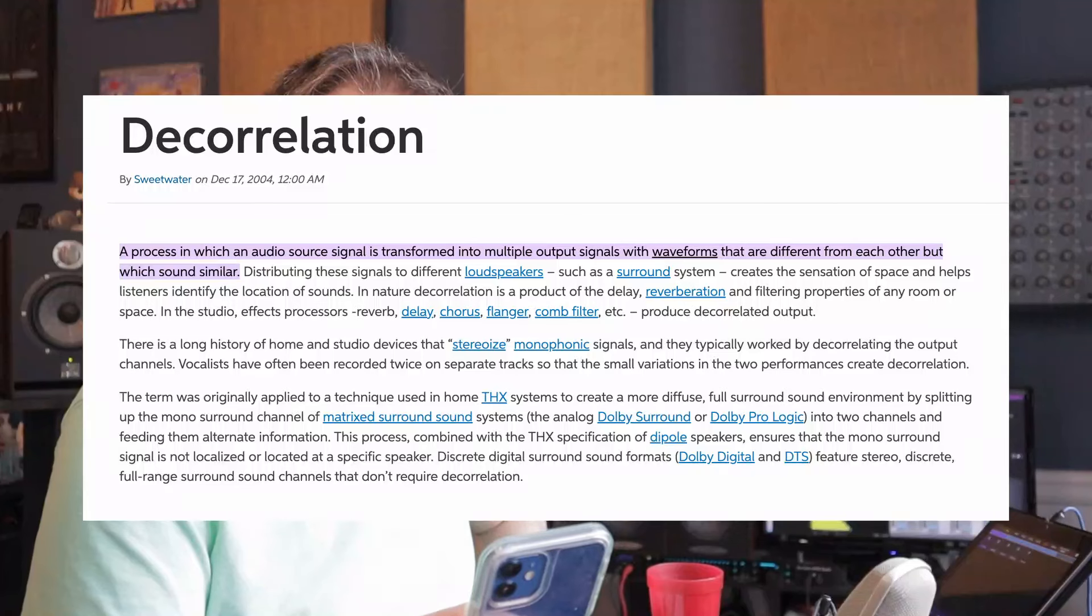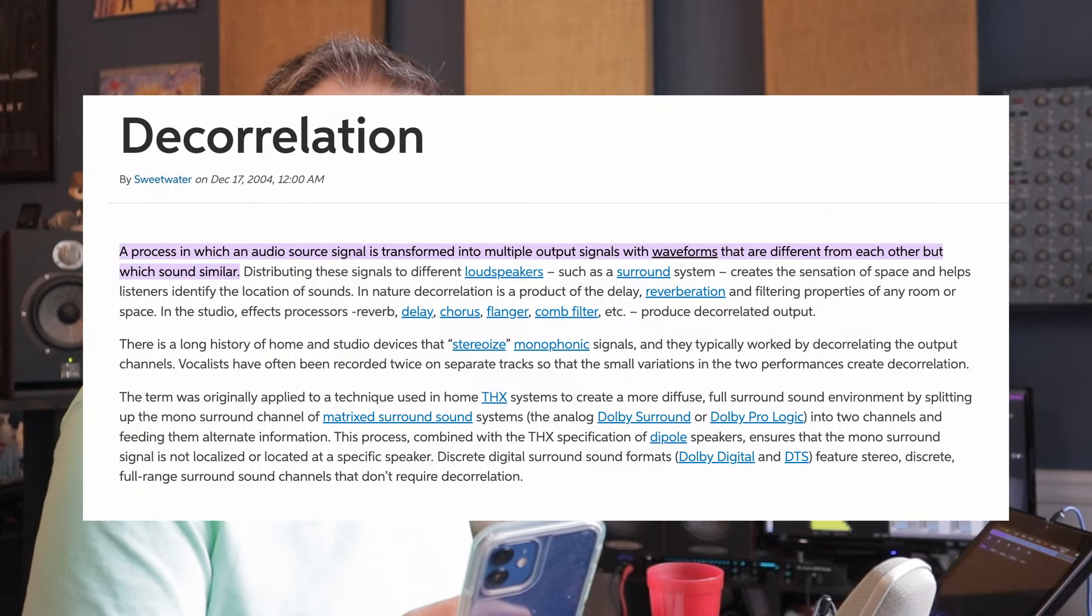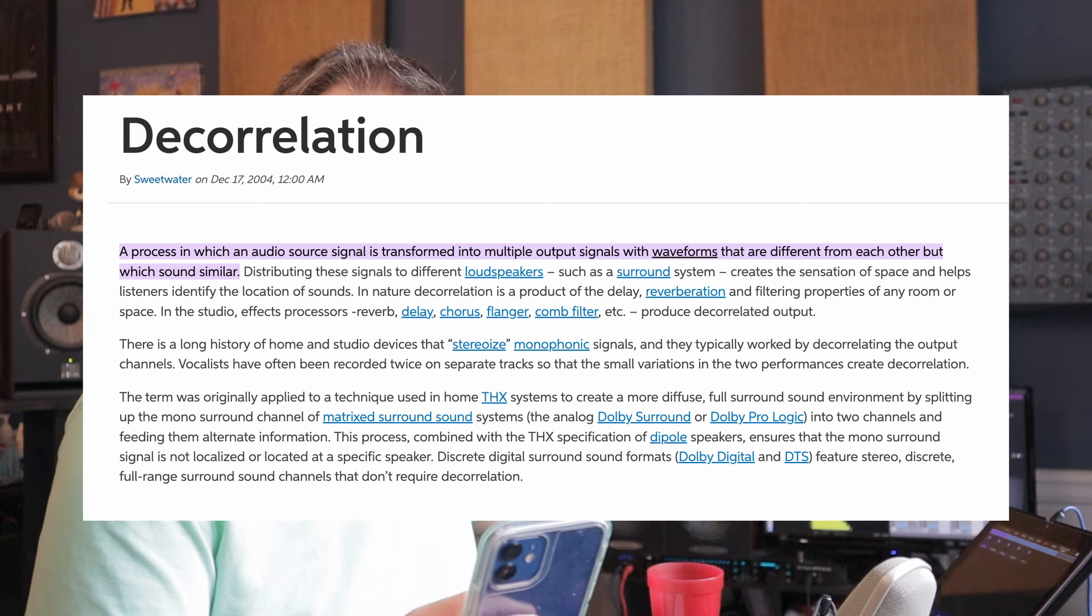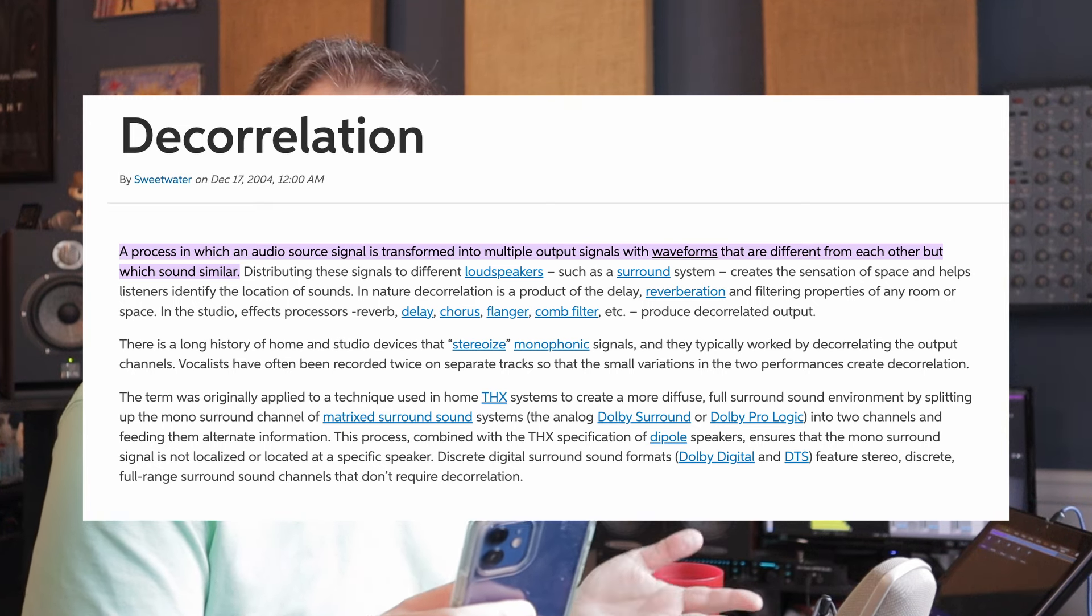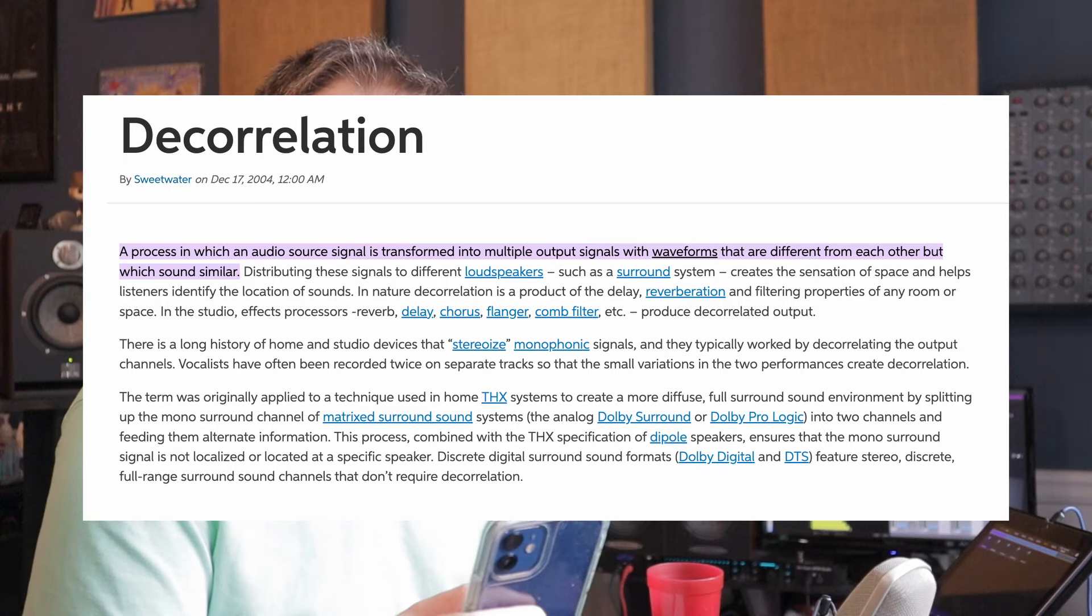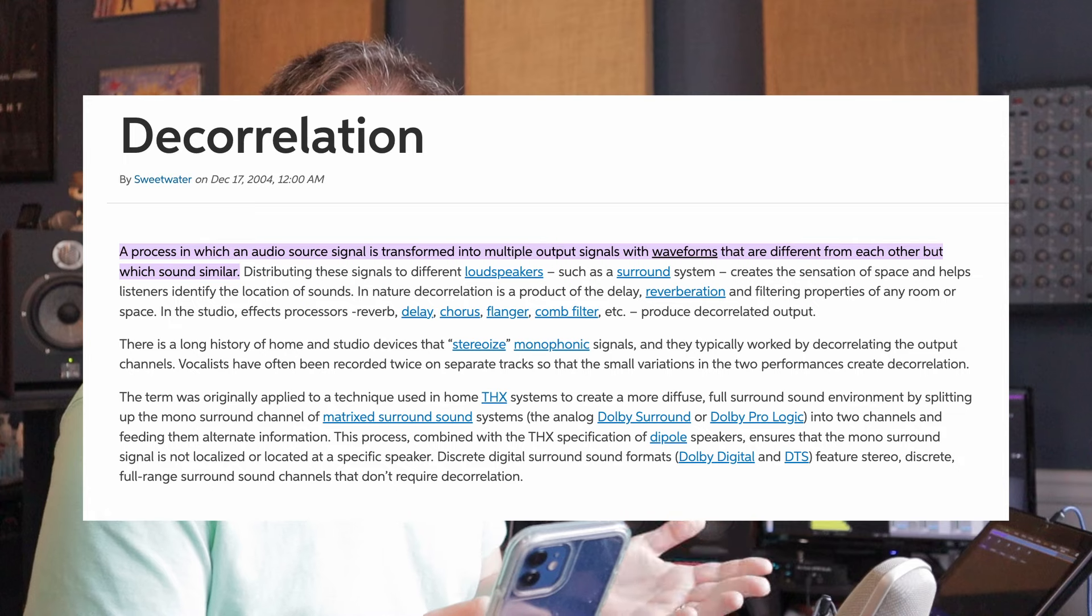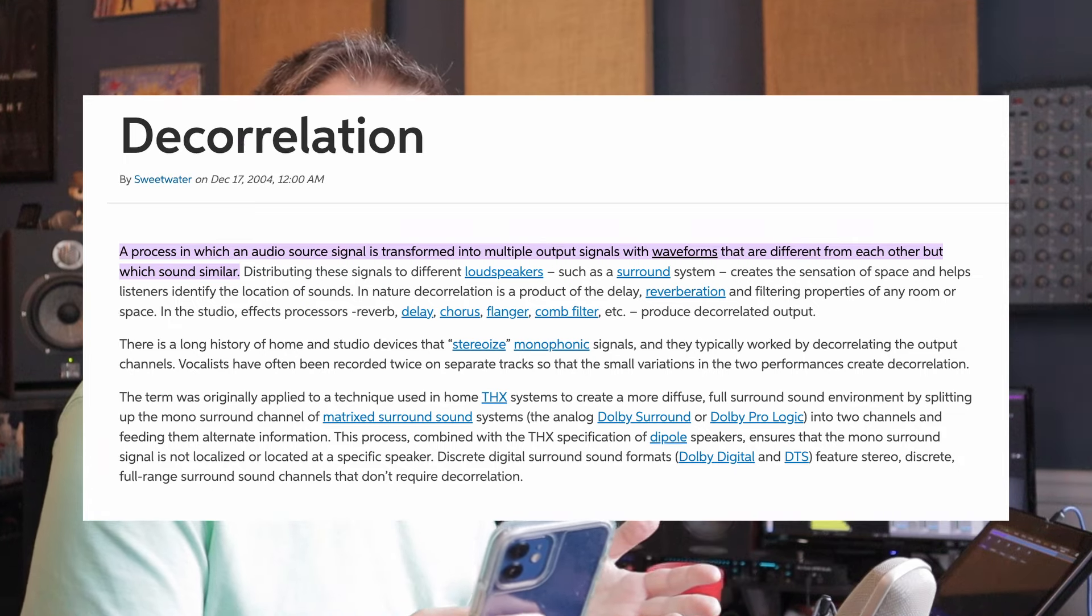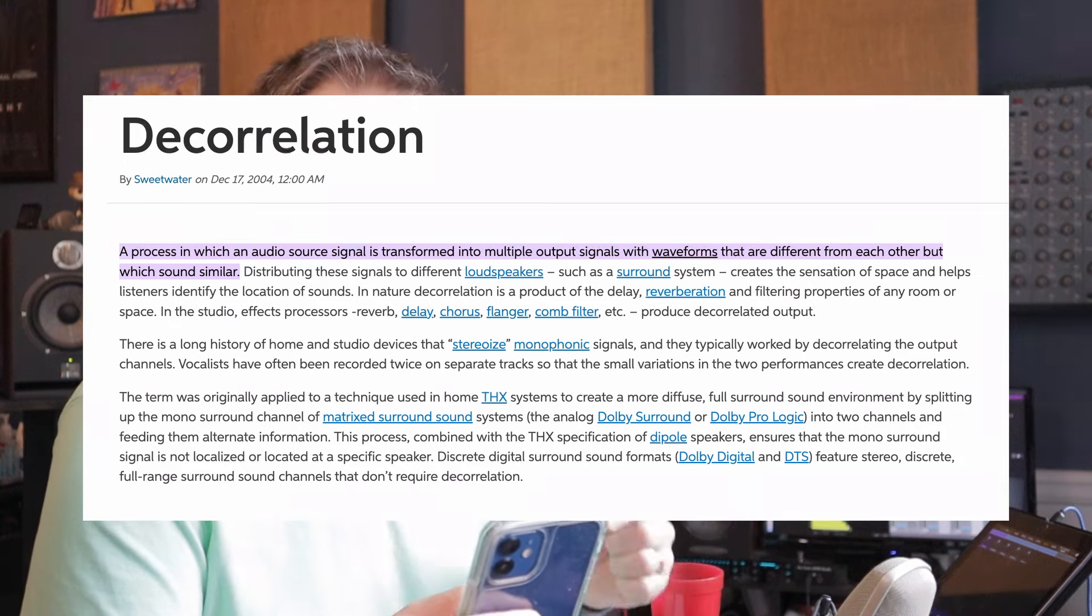A process in which an audio source signal is transformed into multiple output signals with waveforms that are different from each other but which sound similar. Distributing these signals to different loudspeakers, such as a surround system or immersive, creates the sensation of space and helps listeners identify the location of sounds.